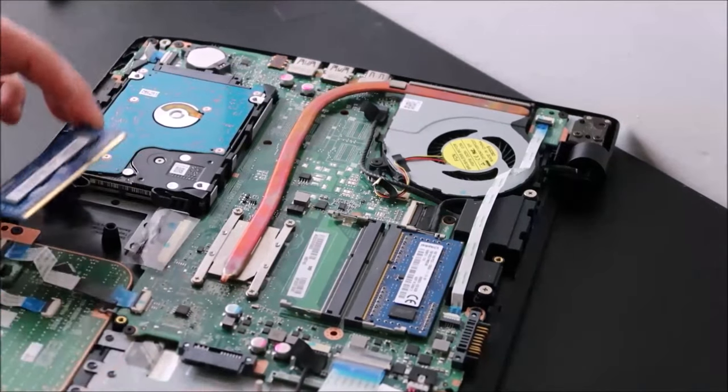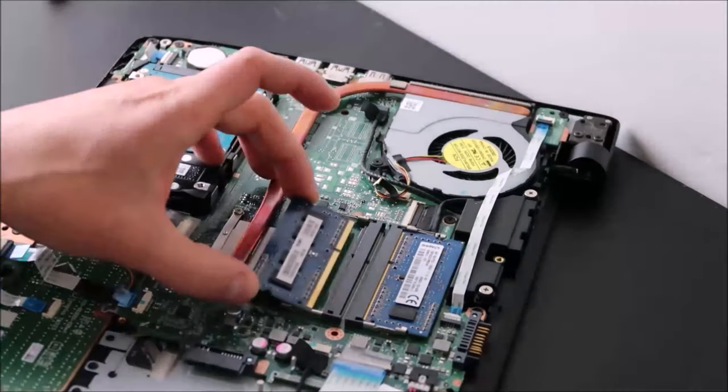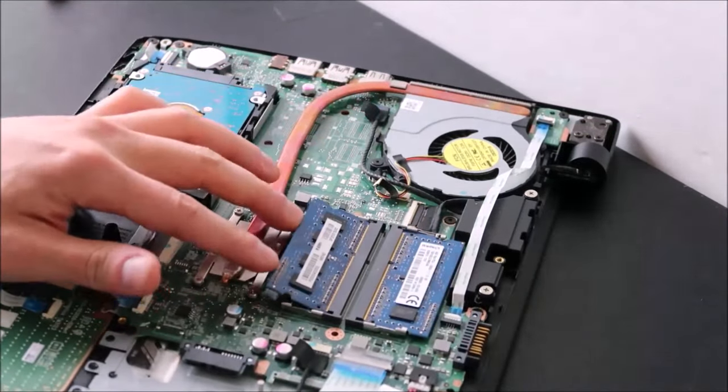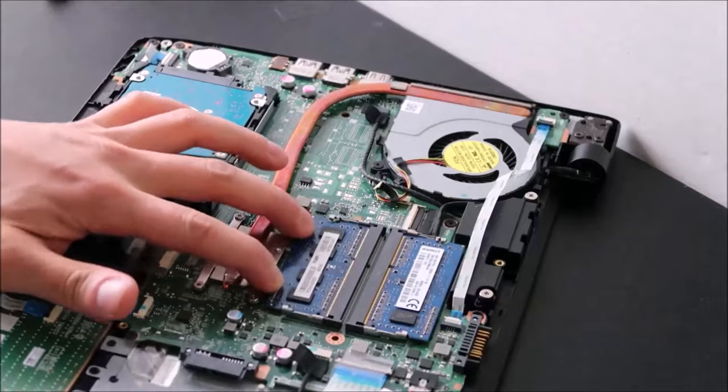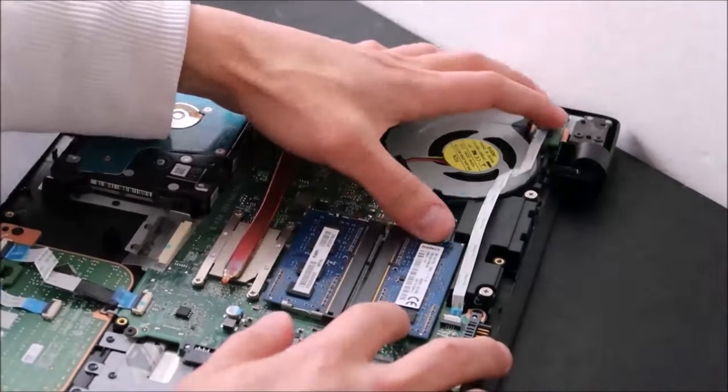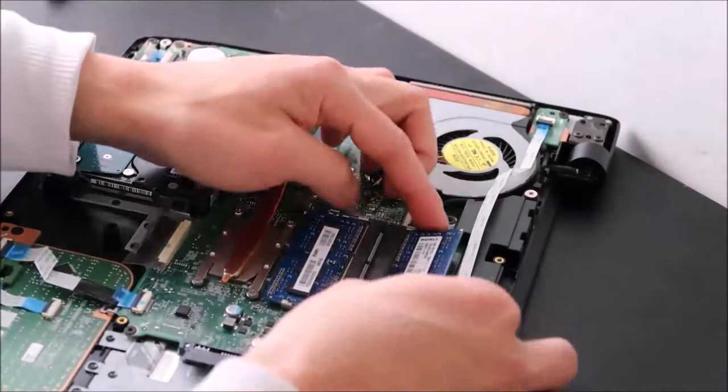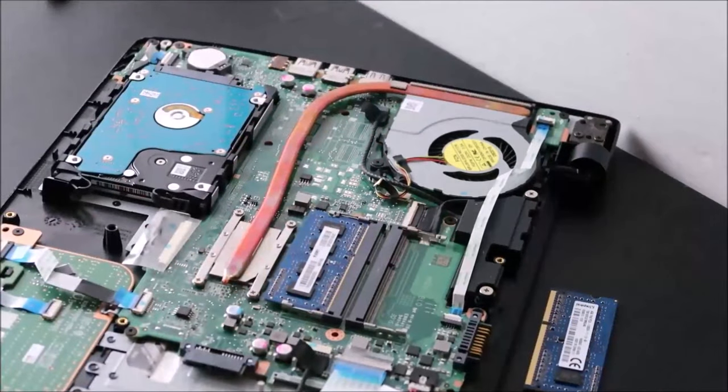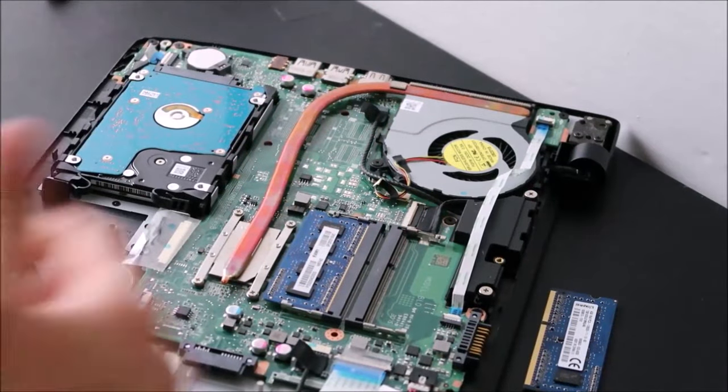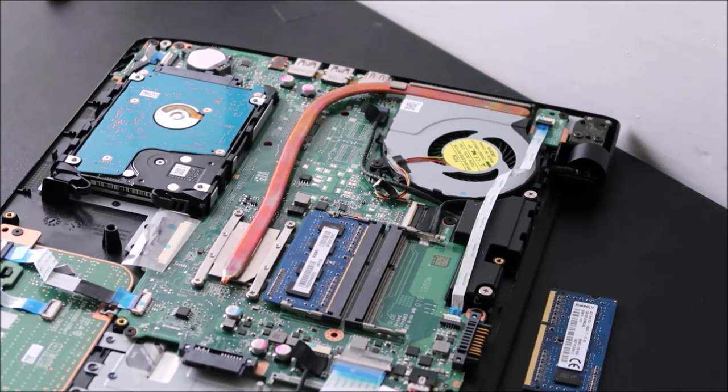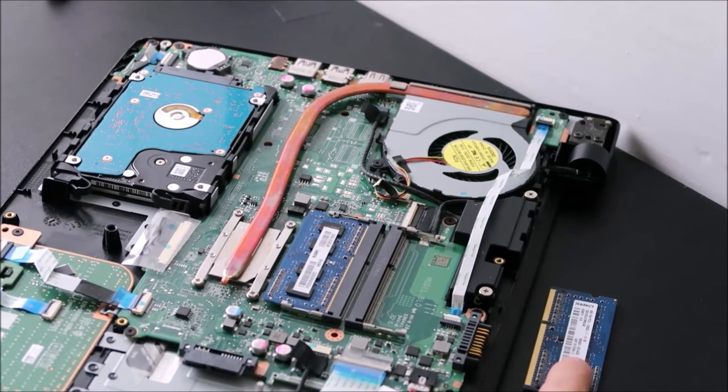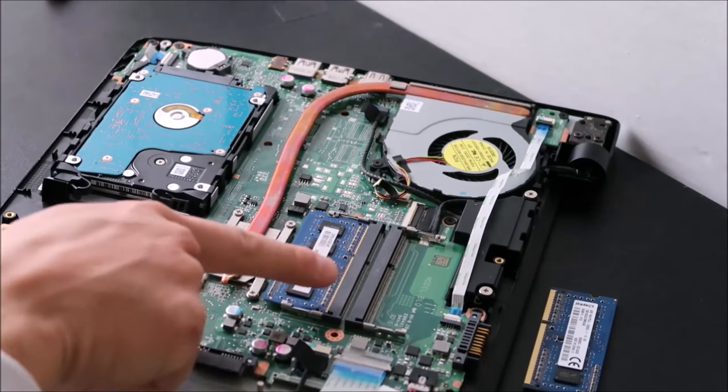If your computer still is beeping at you, put this stick back in, nice and secure, snap it down, take this one out. Turn the computer off, try to restart it, and then same thing. If it starts up fine, you know that this stick is bad, this stick was good.